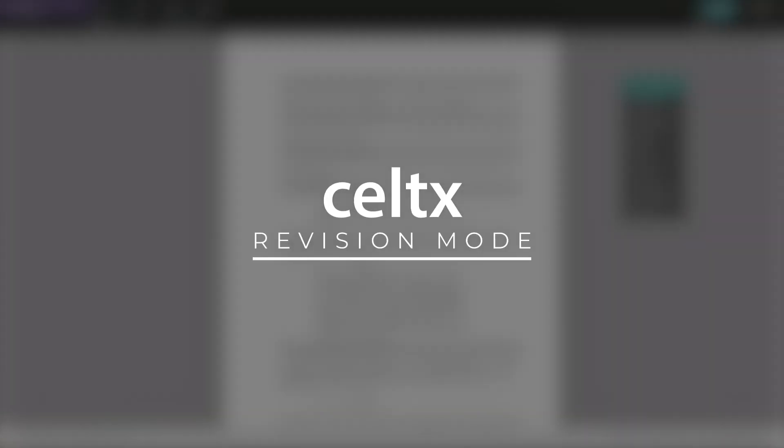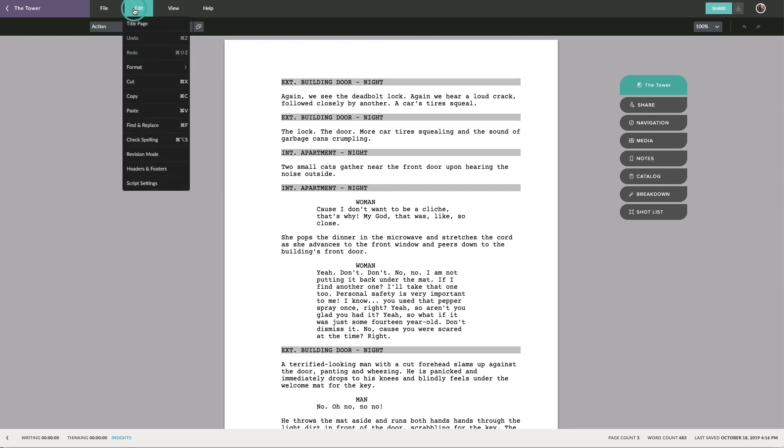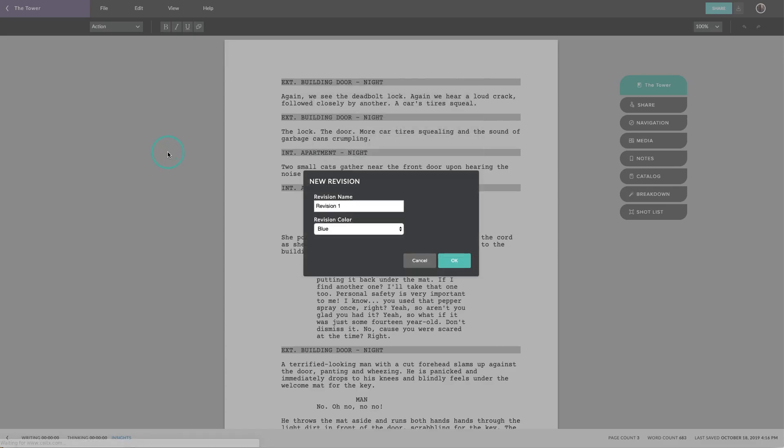Here at Celtics, we understand the importance of tracking the edits of your script. Revision mode helps you stay organized while shooting. It keeps tabs on all last-minute changes to the locked script. Revision mode locks your script so that any further edits will be highlighted in the script editor.